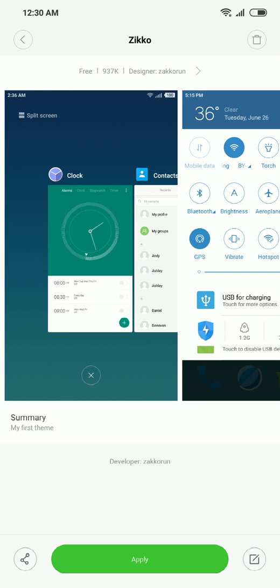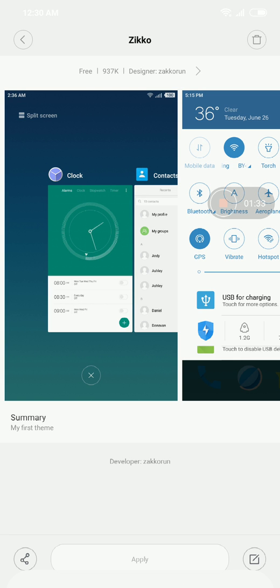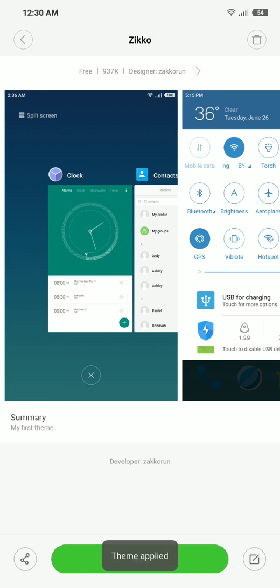But after applying, see I've got the percentage right here.